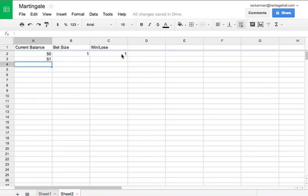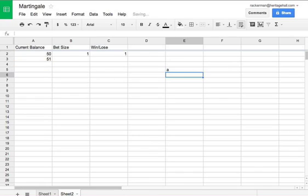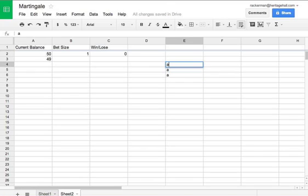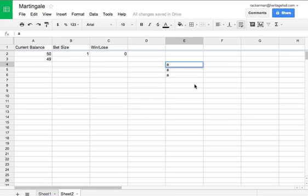But you can see now that we've won, we now have $51 because we won our bet. If we updated another cell over here and figured out what would happen if we lost, there we go. We have $49 there. So we know that it's working correctly.